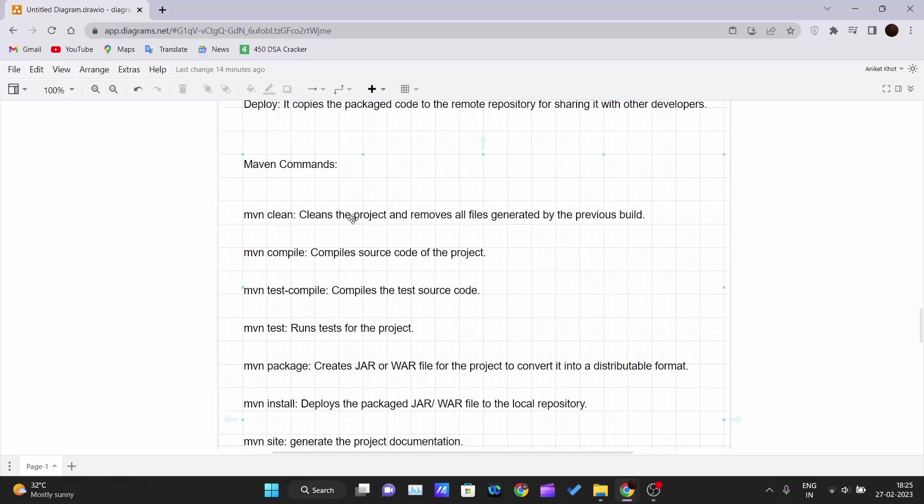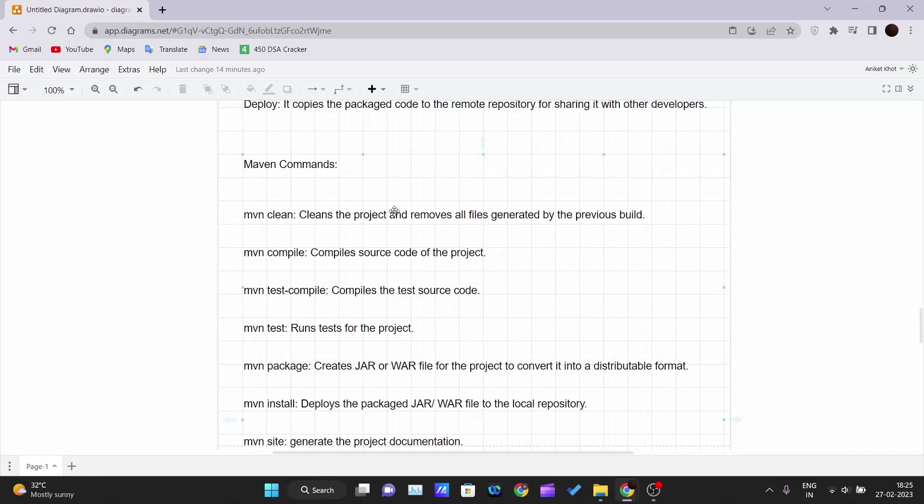First comes mvn clean. It cleans the project and removes all files generated by the previous build. So when you perform one build, it creates that folder. When you again do some changes and build that project again, it creates those folders again. So using mvn clean, it cleans the project and removes all those previous build files.